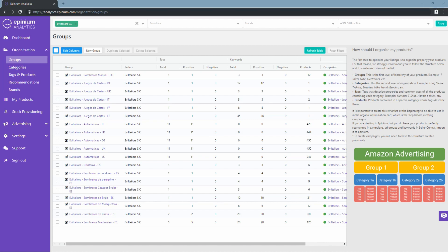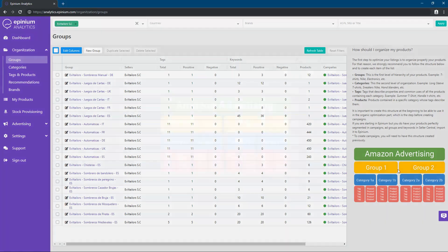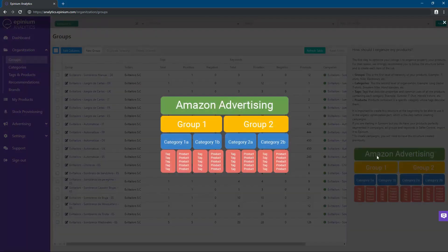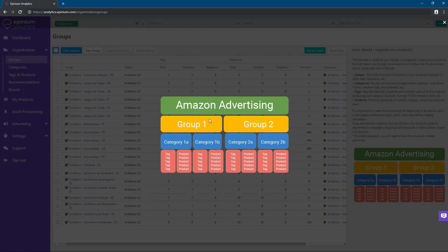We will organize our products through groups, which will be composed of categories and in which we will put our keywords. These groups can be converted to campaigns later, where a group is a campaign and the category is an ad group in Amazon.